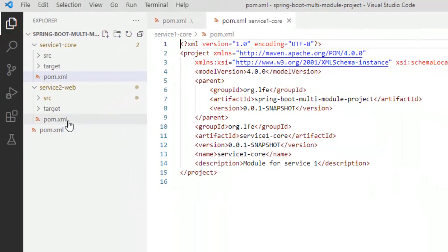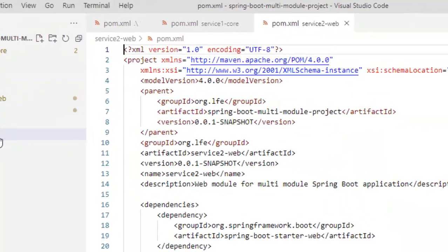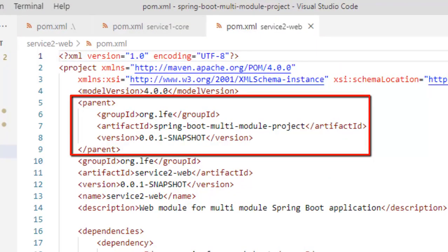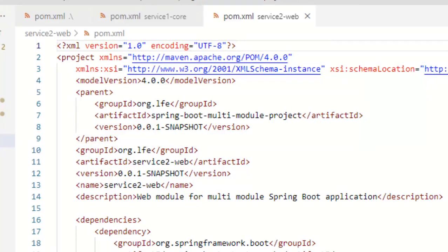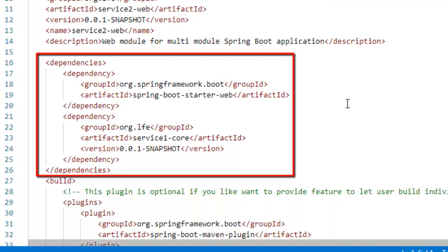Similarly, if I go to another child project, which is service2-web, you can see the parent entry is mentioned. So it is referring to the parent project within the parent. Now here under dependencies, you can see I have added additional dependencies, which are required for this specific project only. I have added spring boot starter web and also another important thing, I have added the service1-core. I want to use this particular service from this particular project. So service2-web is going to use service1-core. That is why that dependency is added. Now I can access the code from service1 inside service2. So this way, this dependency related things are handled.